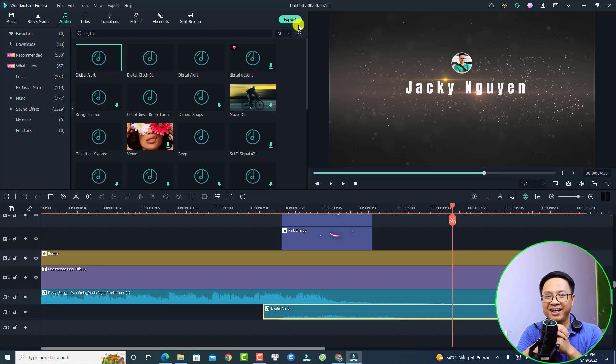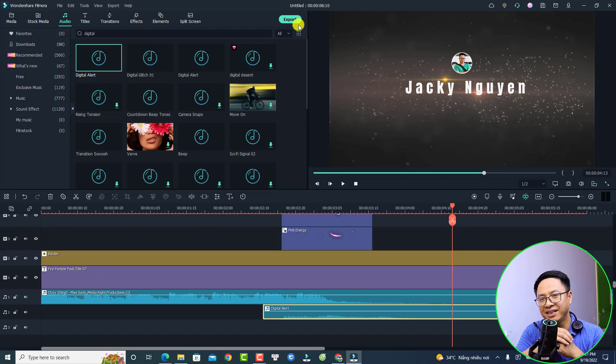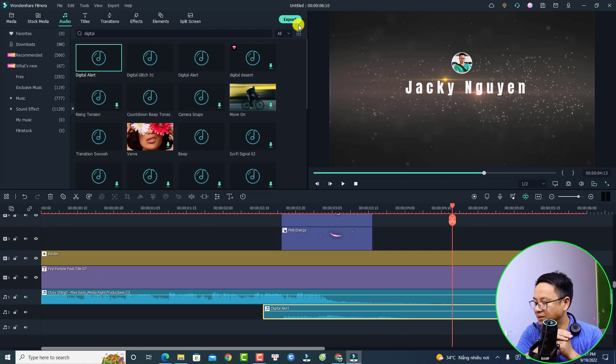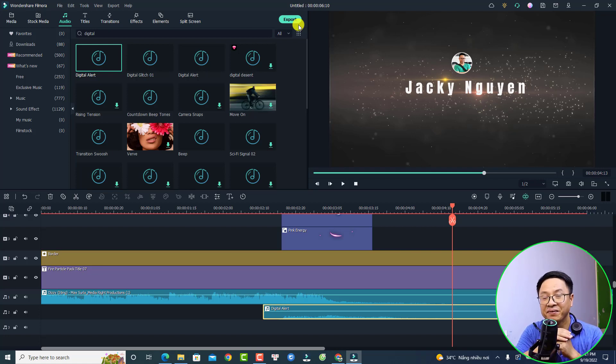Now we can export the video. This is how to create a simple YouTube intro video with Filmora11. I hope this tutorial is helpful for you. If you have any more questions, let me know in the comment section below. Thank you very much for watching and I will see you in my next video.